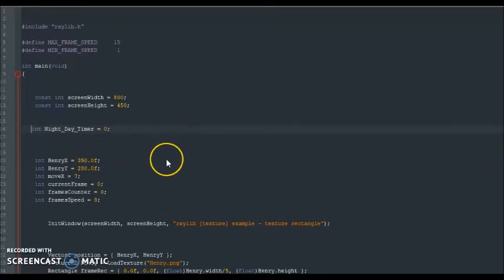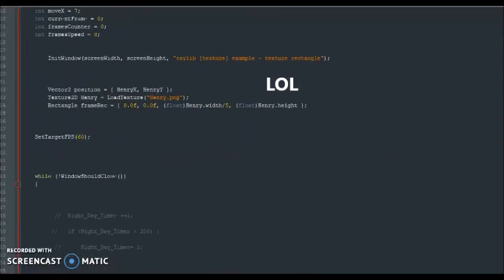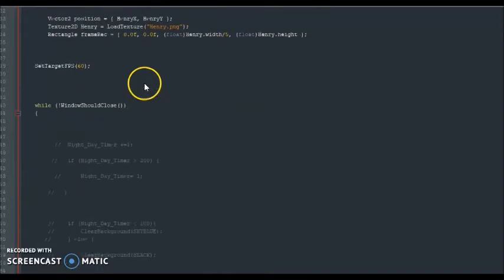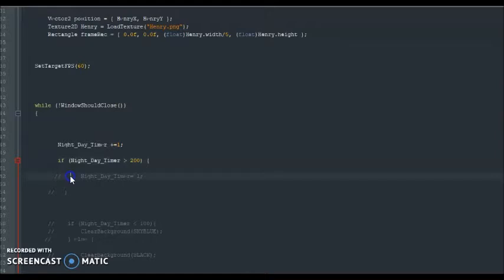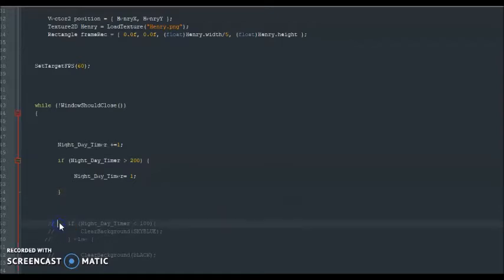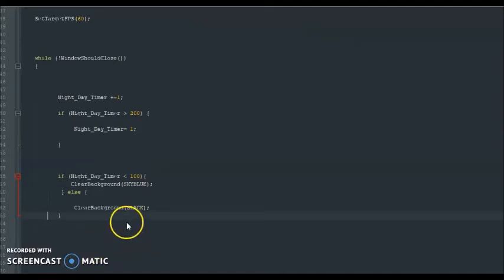And once this timer reaches a certain point, it will be nighttime. Because whenever I make my game, sometimes I like being extra. So, okay, I initialized my timer and all this is down here is, once again, behind the regular character is just the code that I wrote for night and day. Okay, so we got our code.